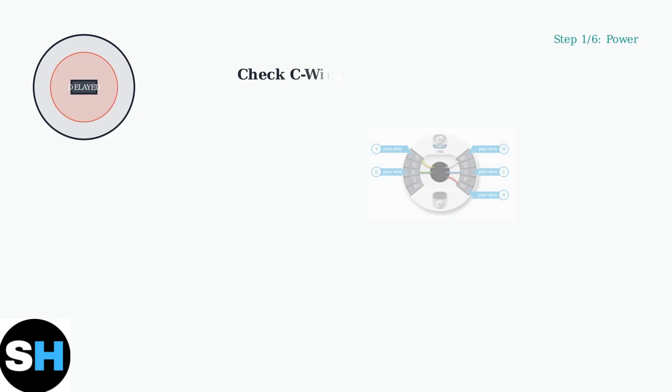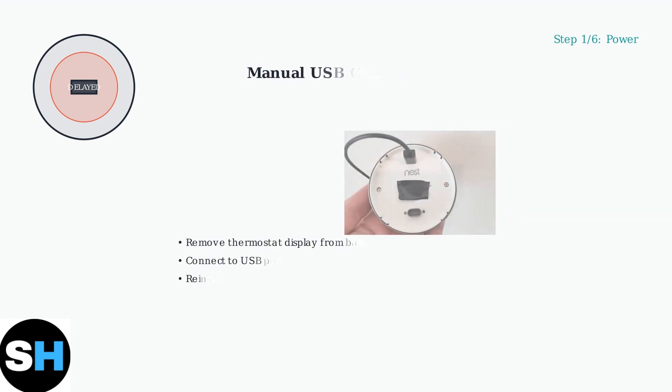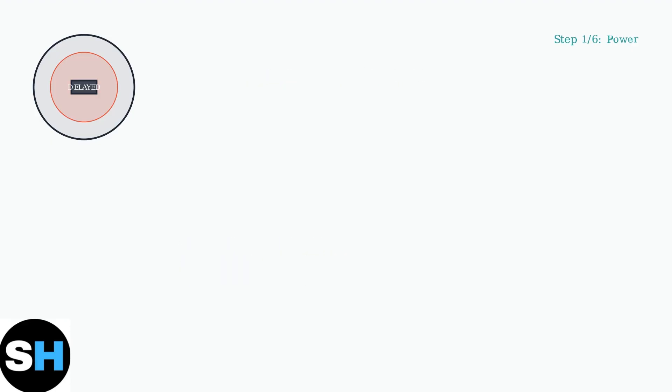Step one, check your power supply. The most common cause of delayed messages is insufficient power to the thermostat. If you don't have a C-wire, you can charge the thermostat manually using a USB cable. Remove the display unit and plug it into any USB port for about an hour.